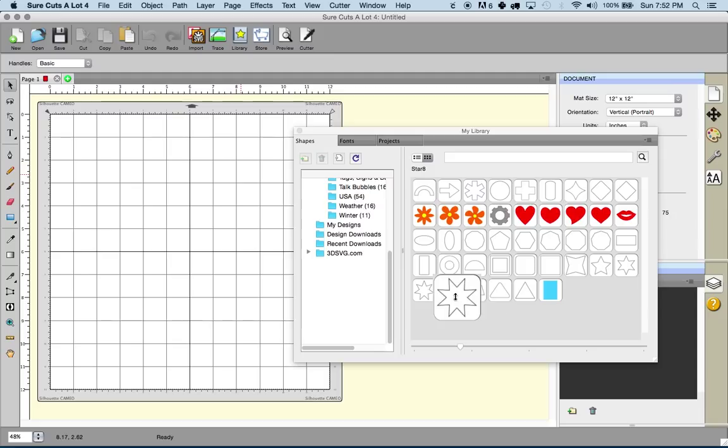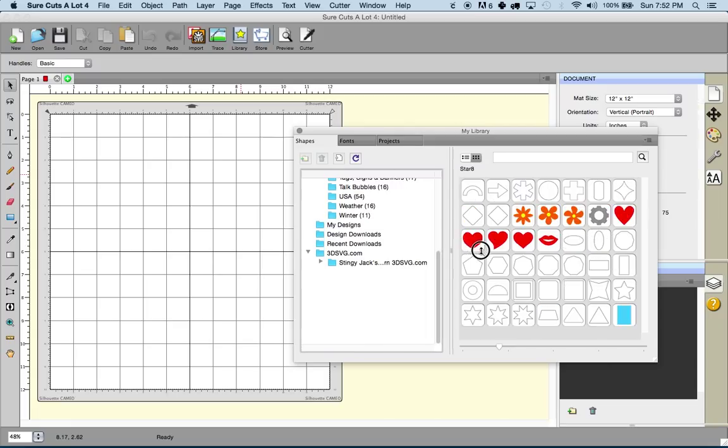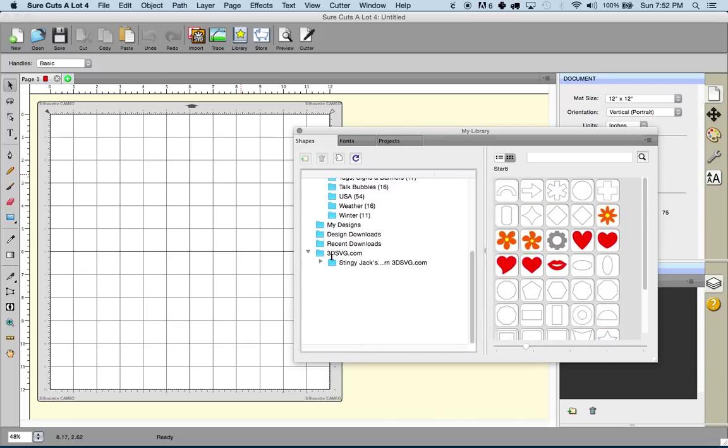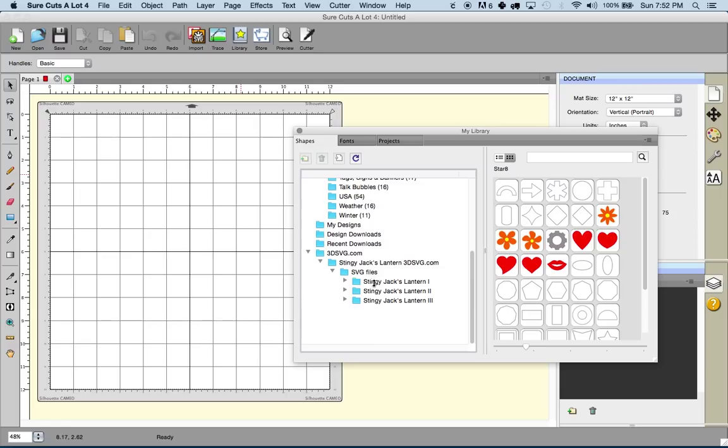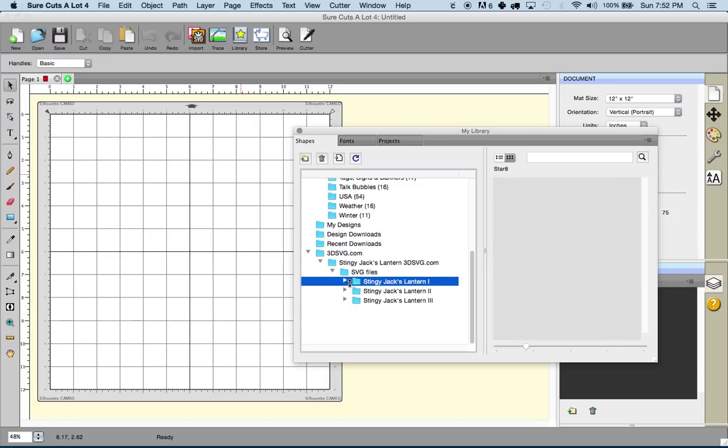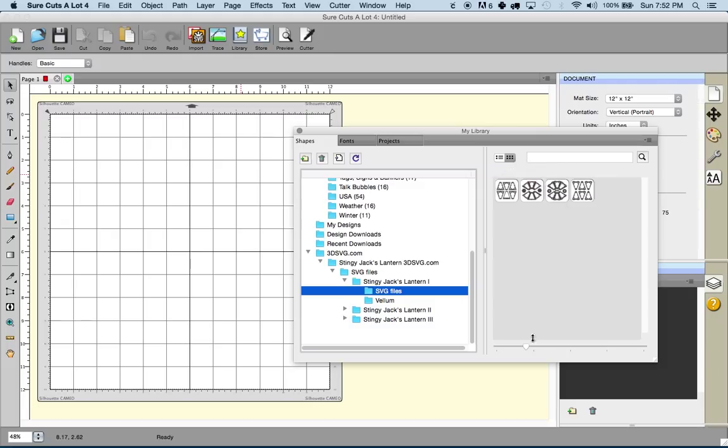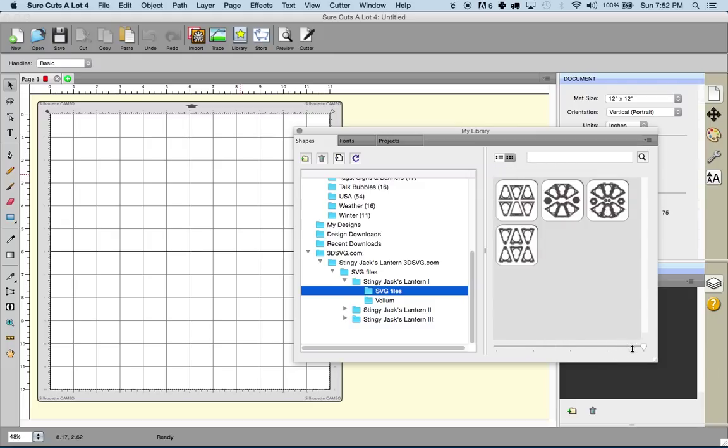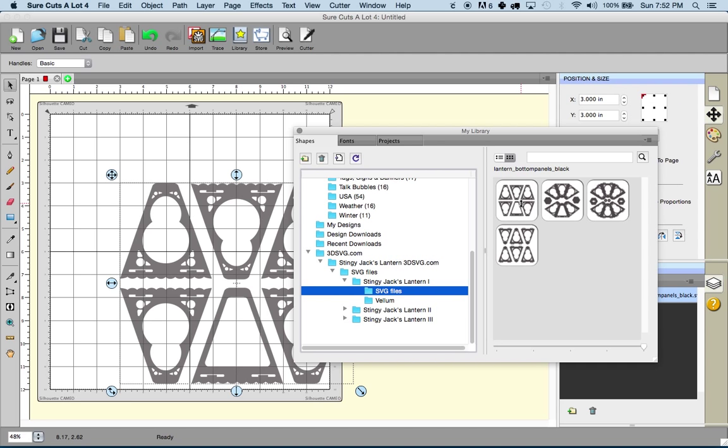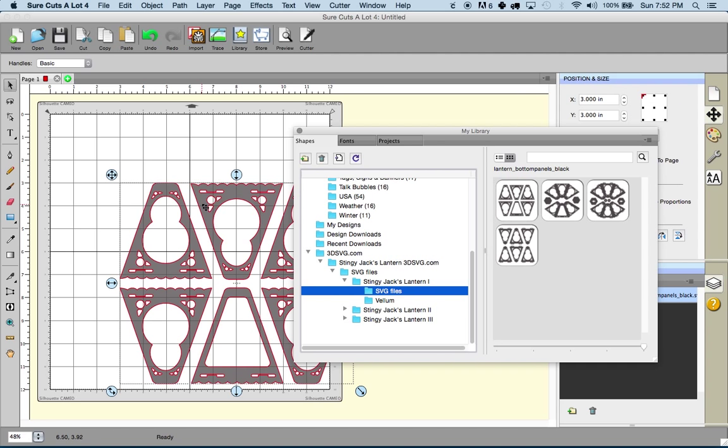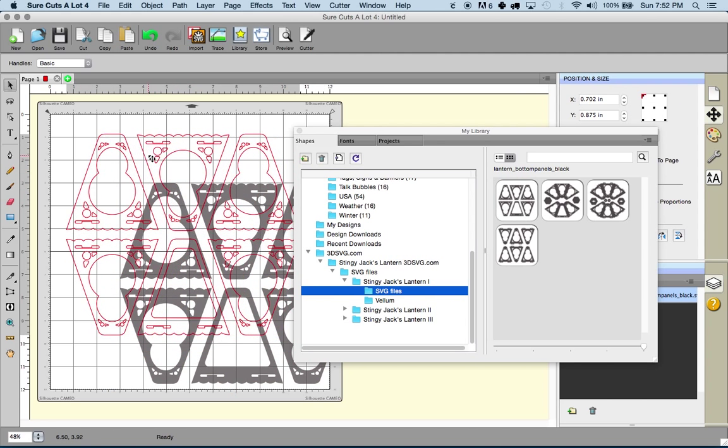Now as you can see, by doing that it created a new folder called 3dsvg.com, and it automatically extracted and added everything for you nicely in here. You can see all three of the lanterns. If we click on this to bring this down, you can see all the files here. You can actually zoom and make the icons a little bit bigger, and one click and it's on your mat and ready to cut.